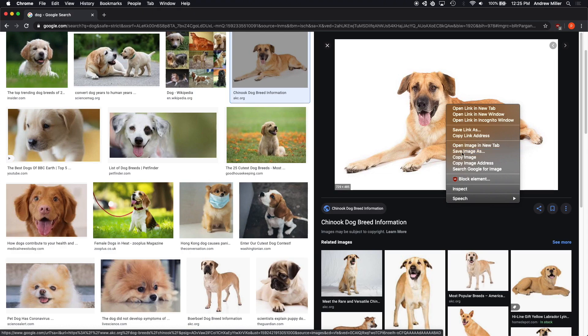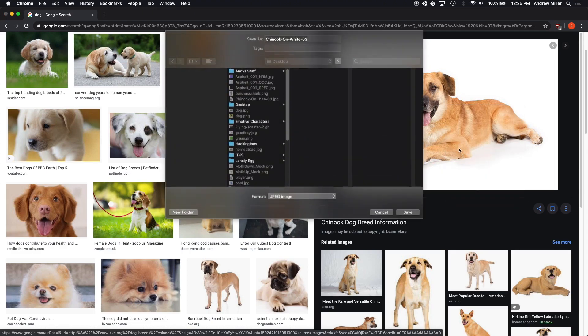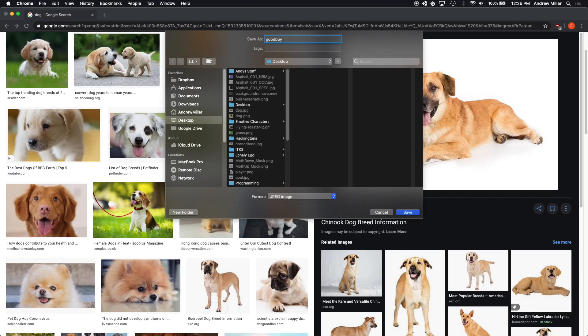Right click, save image as, and I'm going to change the name to good boy. Notice that the format is a JPEG. This means that the image will not have a transparent background.